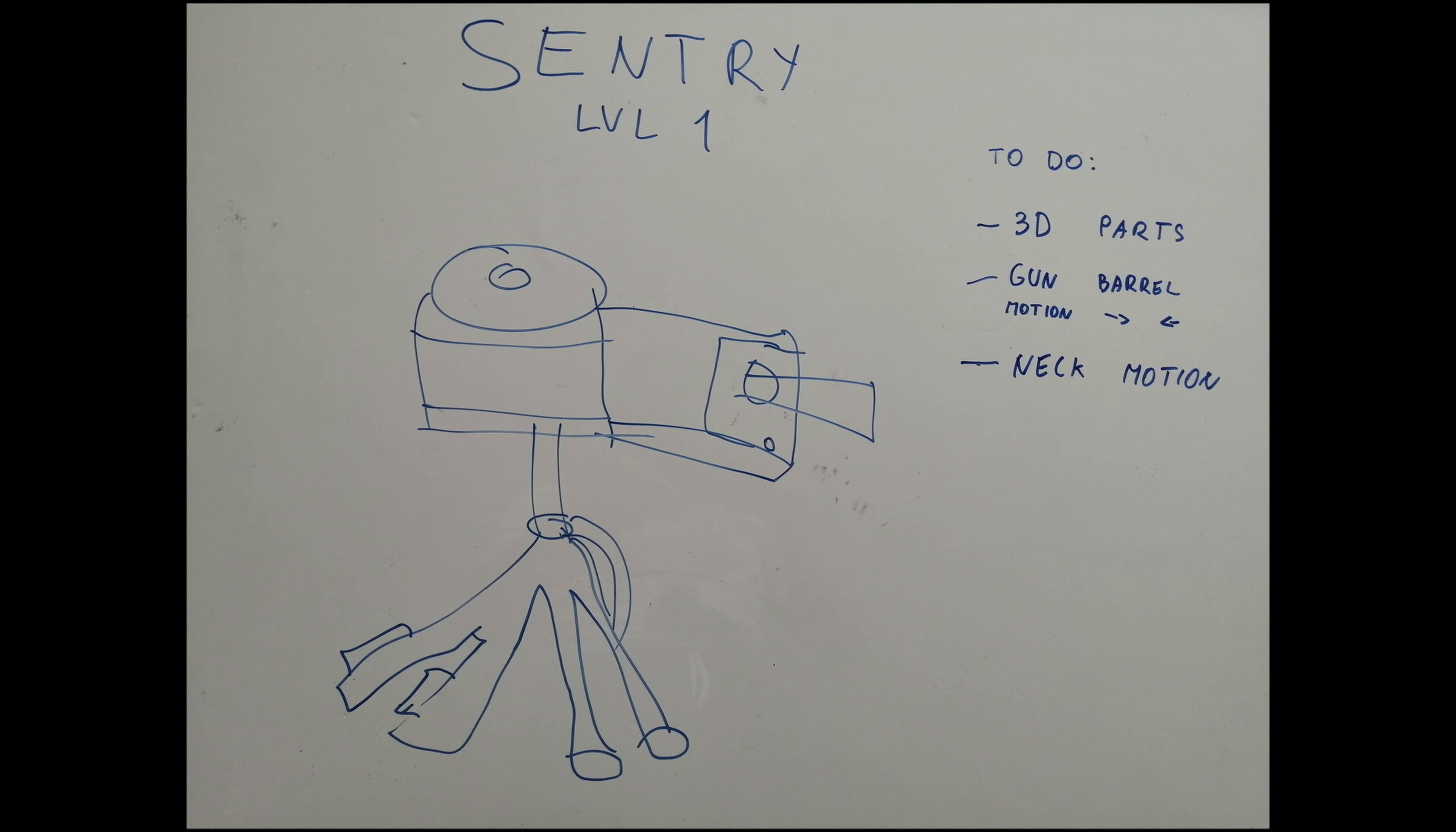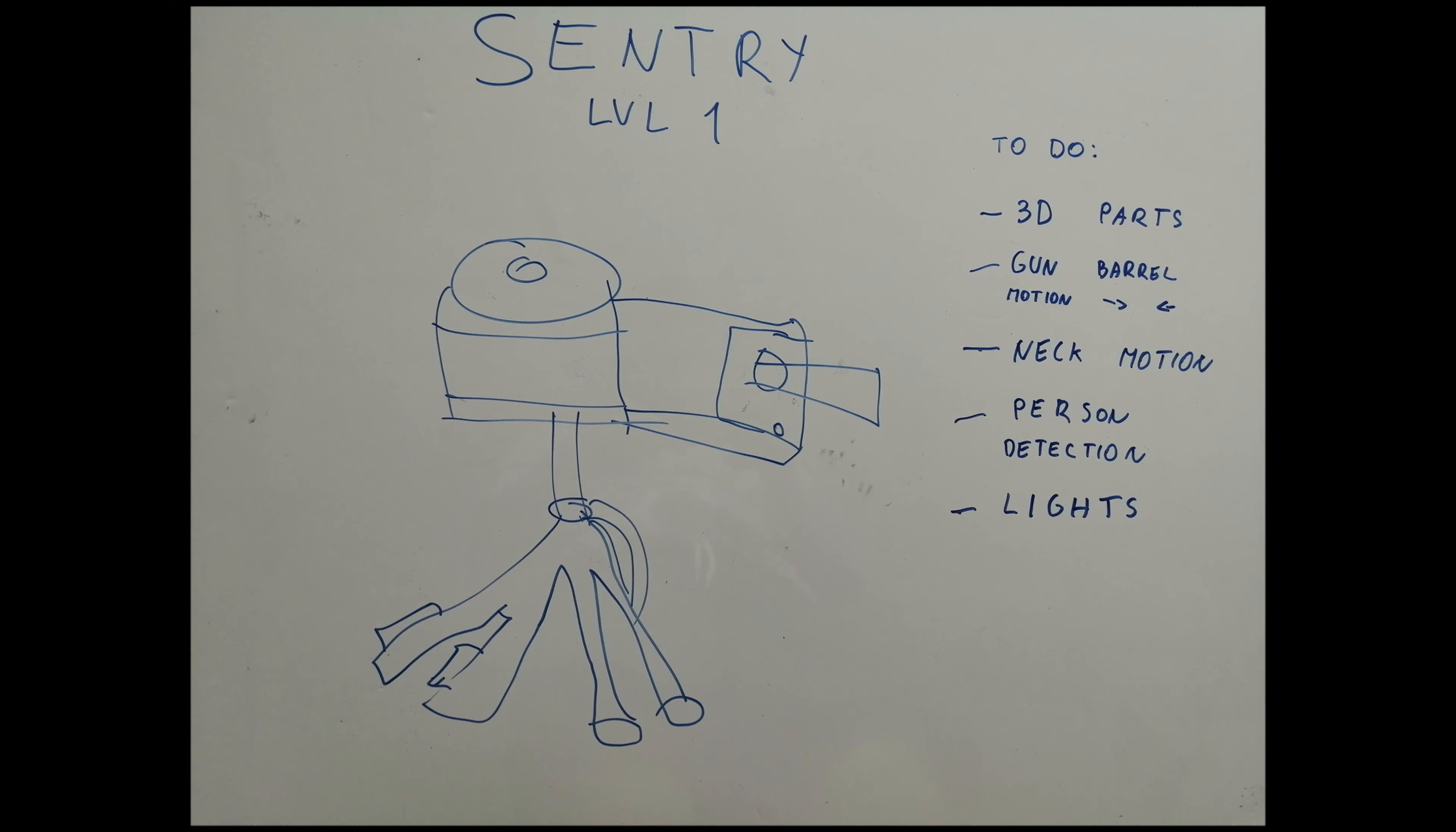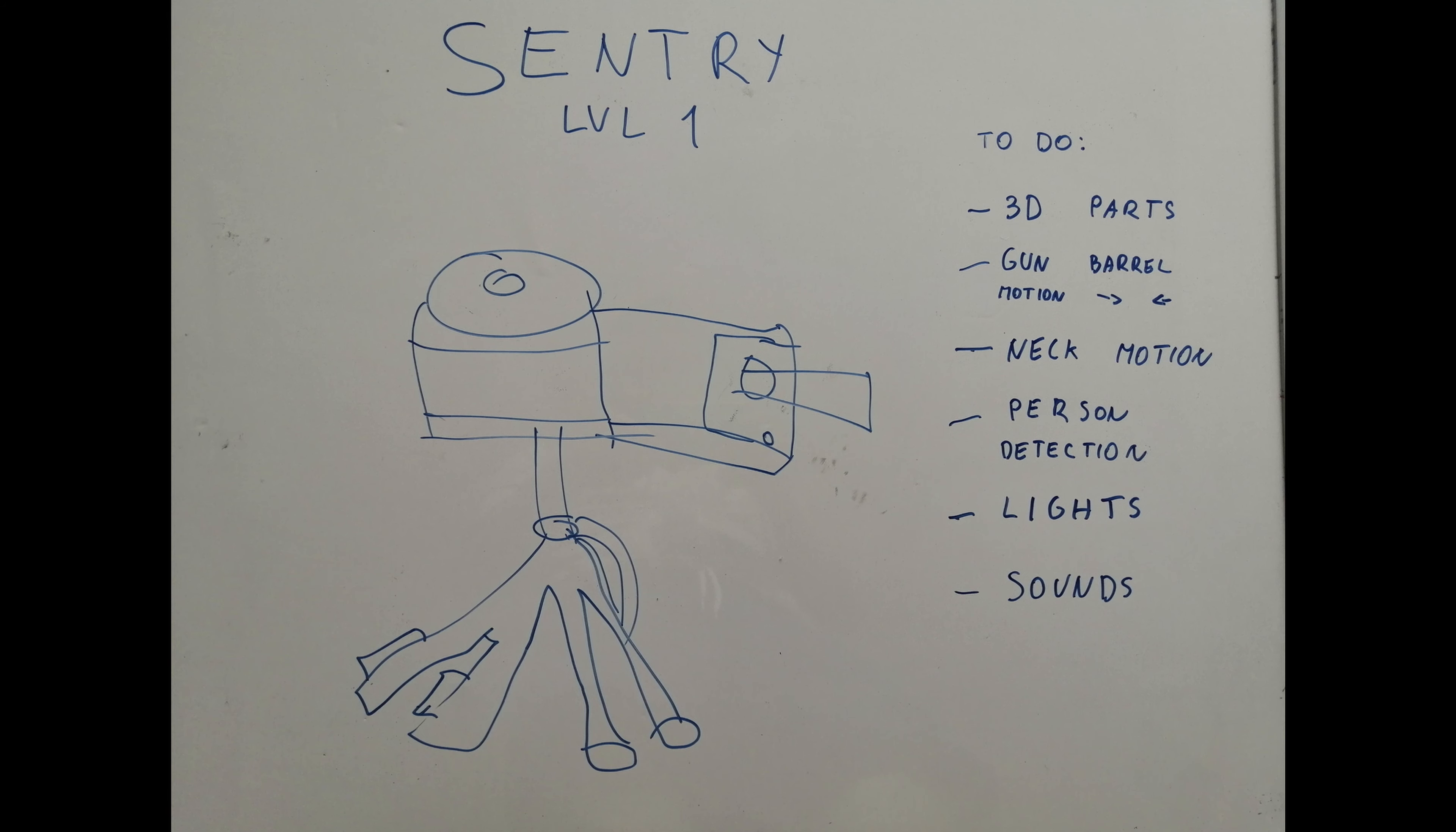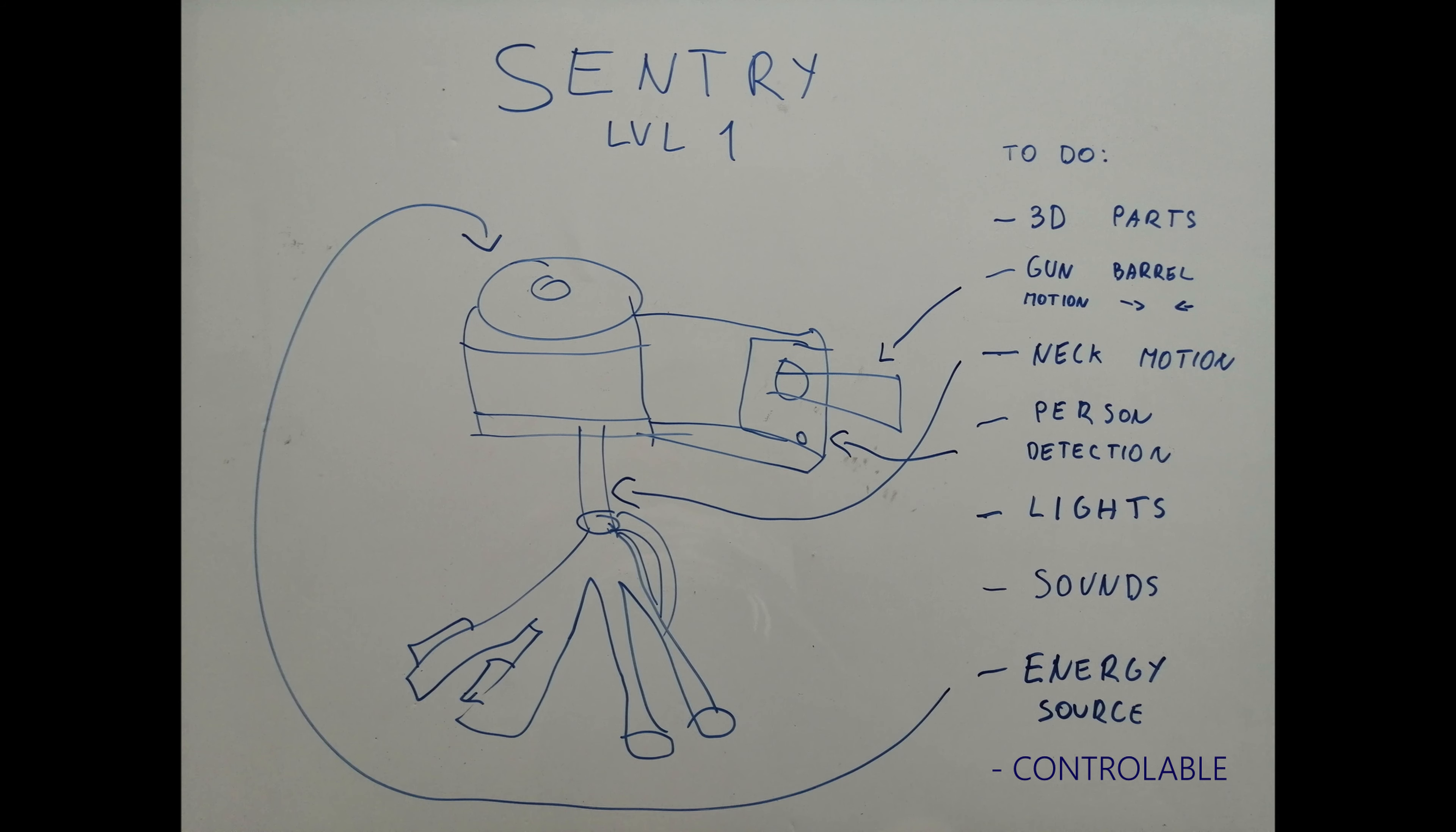Another point is detecting the people, that stands in front of the Sentry. Then we have some lights, also sounds, it's another point, source of energy, most likely we will use batteries and then we will need to finally make it controllable. We will either use remote controller or some app. And that's basically it.